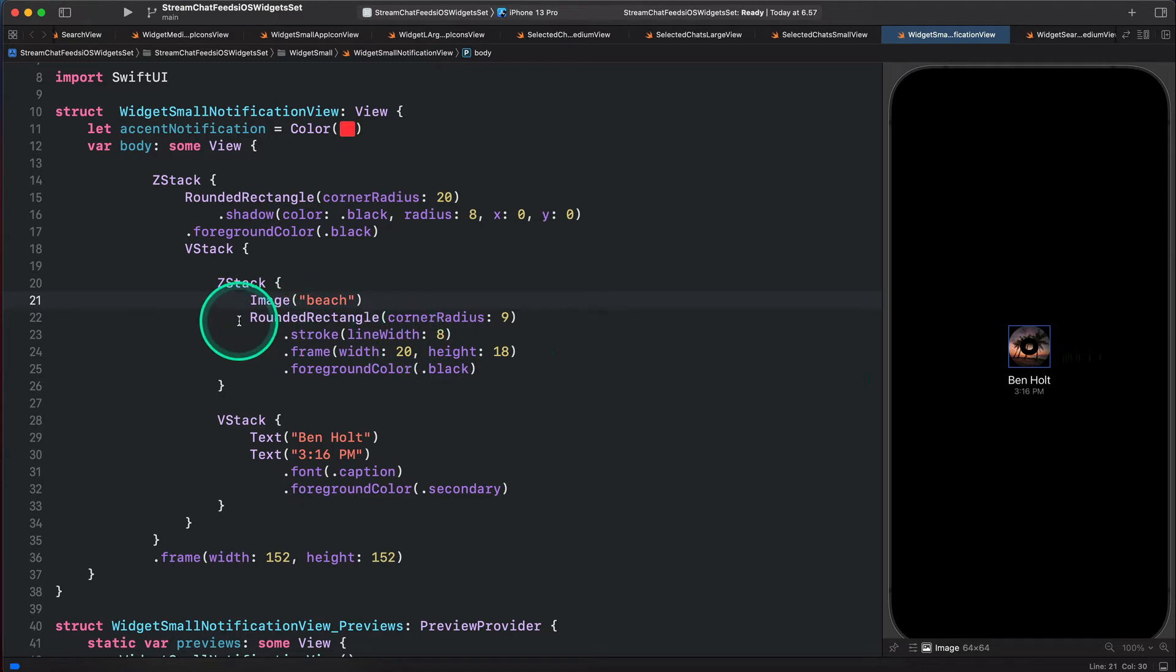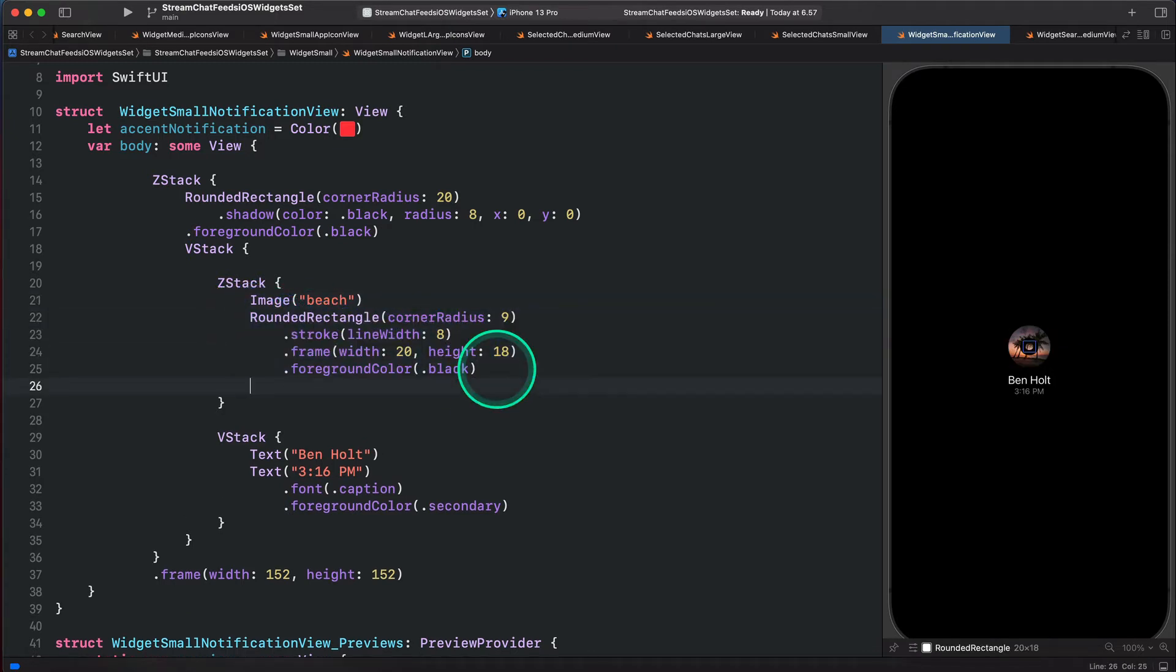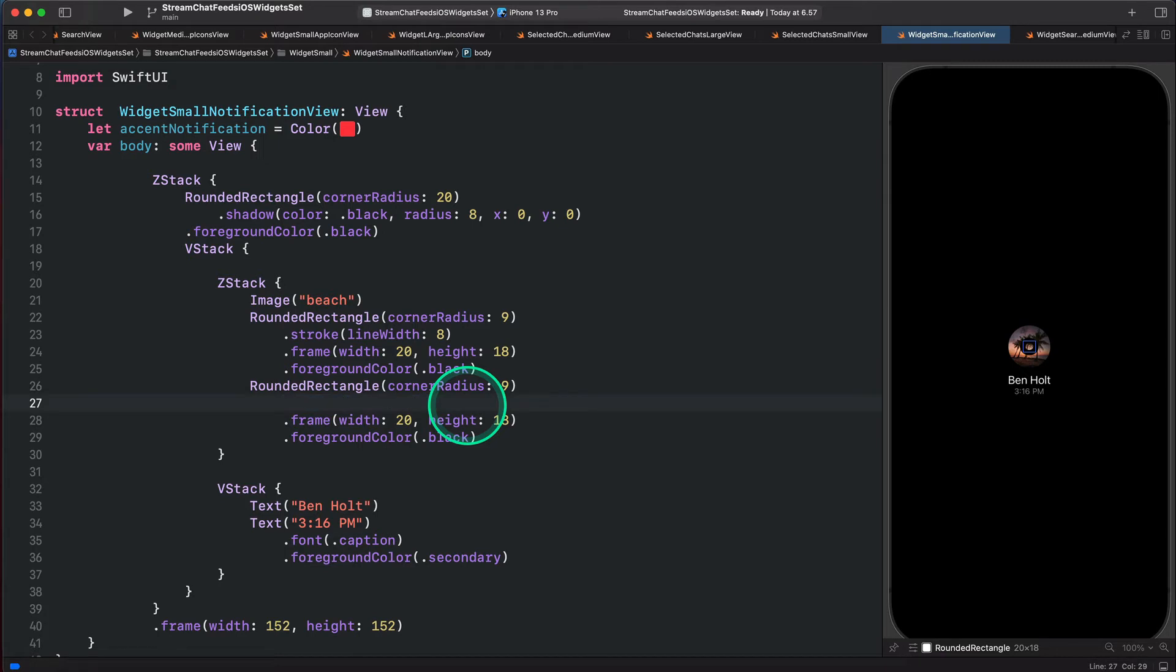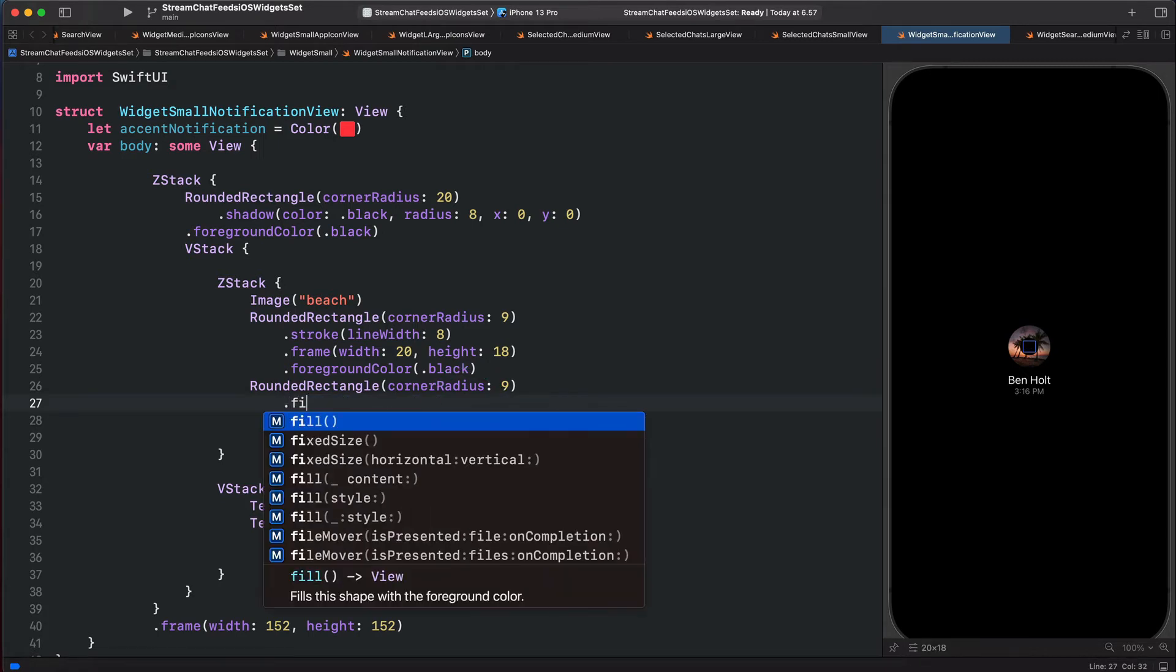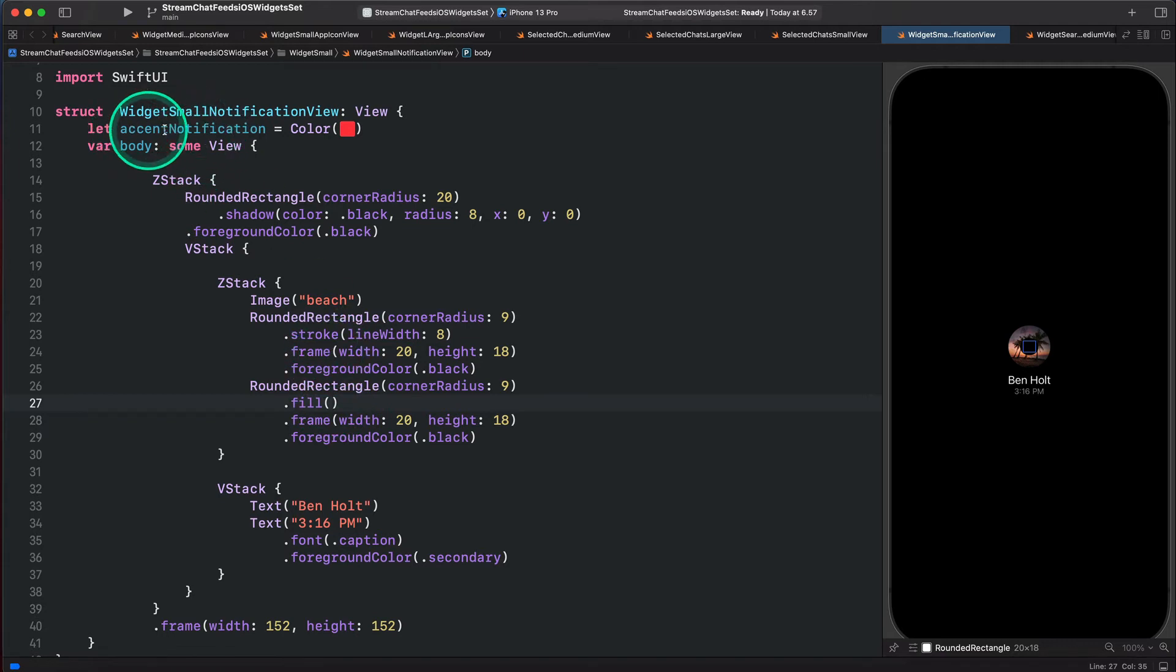So let's copy this rectangle and create another one. I'm going to paste it over here. For this rectangle, we are going to remove the stroke and add a fill. For the fill color, I have already defined this color ascent notification. So let's use that.